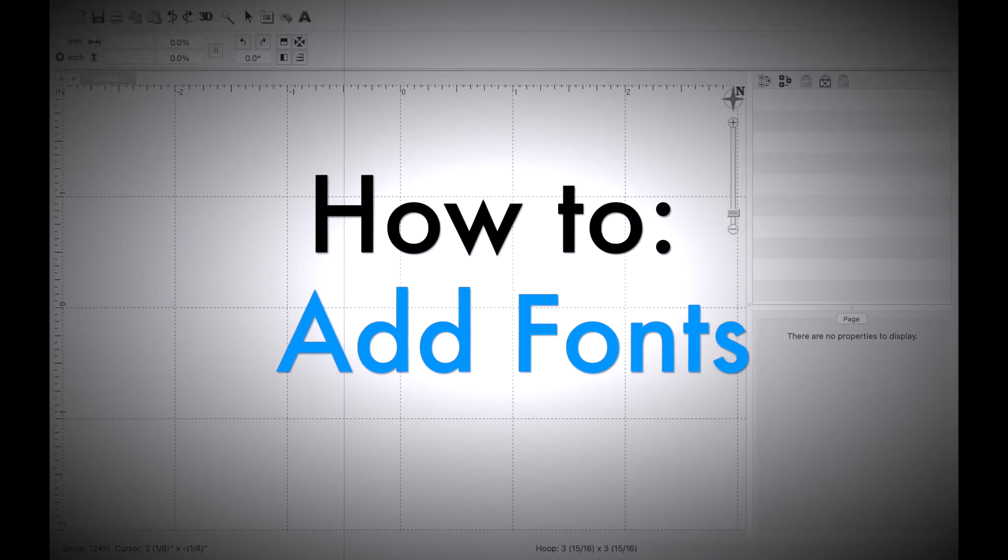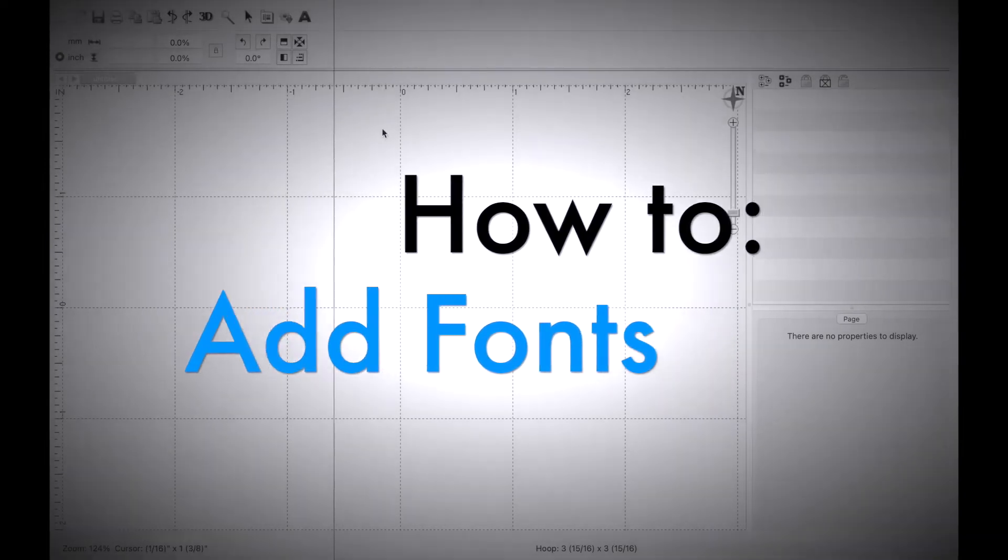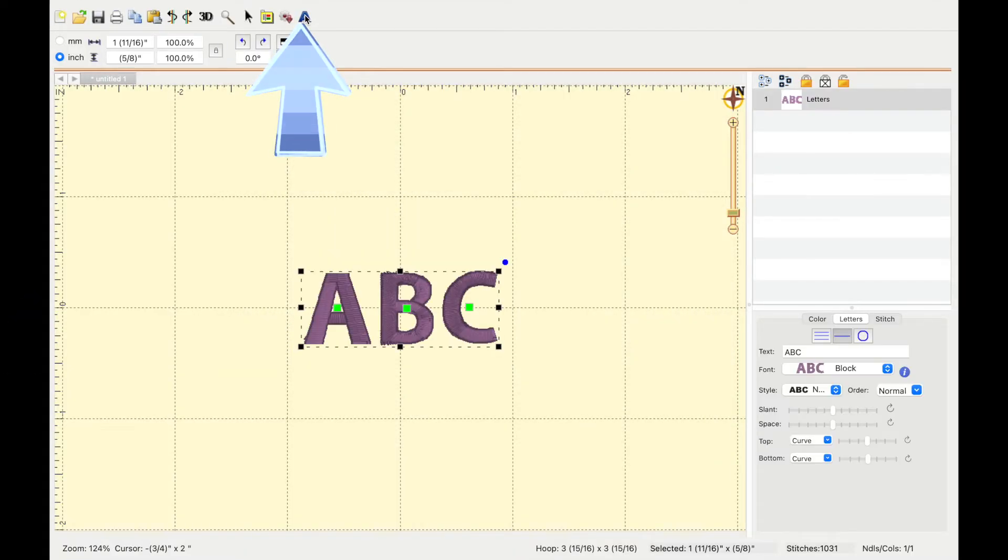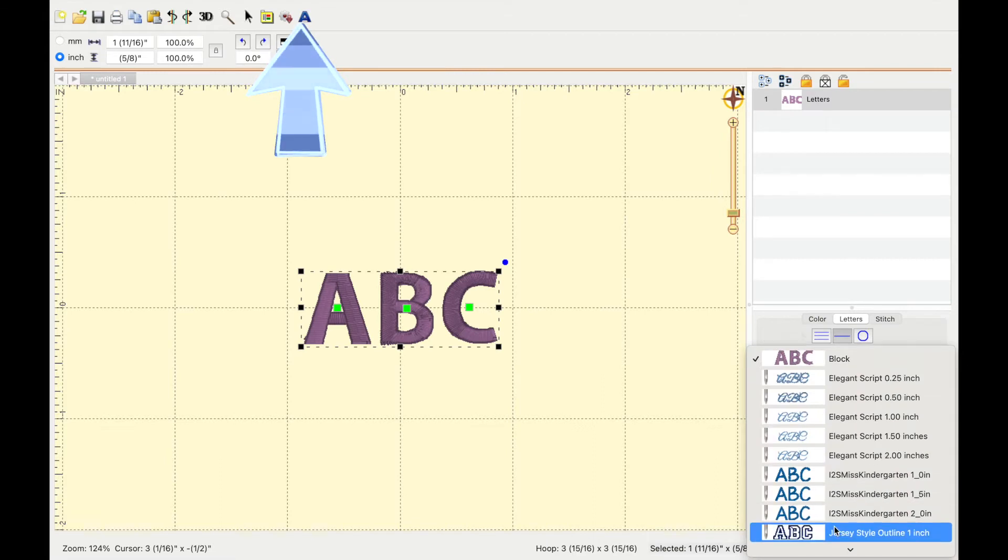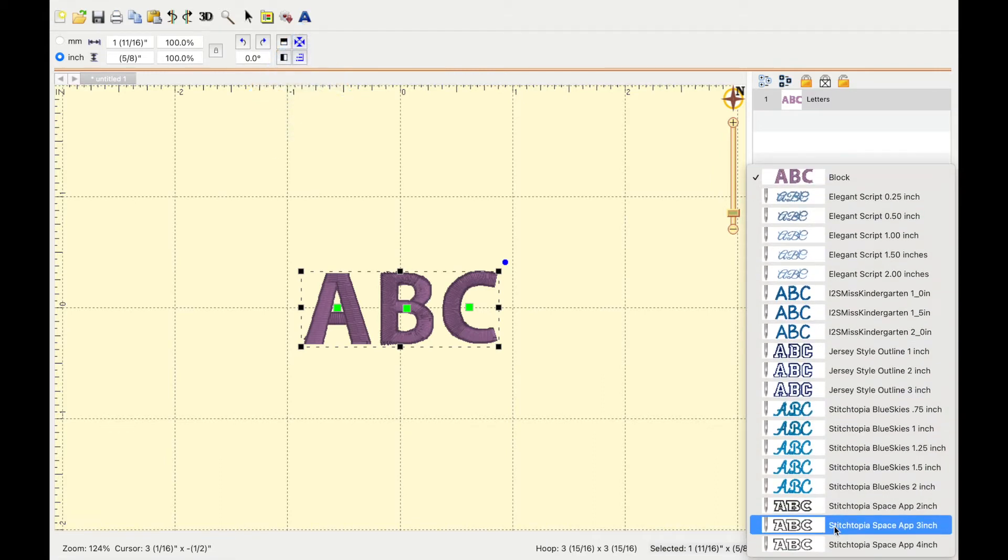Now let's talk about how to add fonts. This is the font button right where this little A is, and here are all the different fonts, but we want to know how to upload a new font. First let's go to Embrilliance.